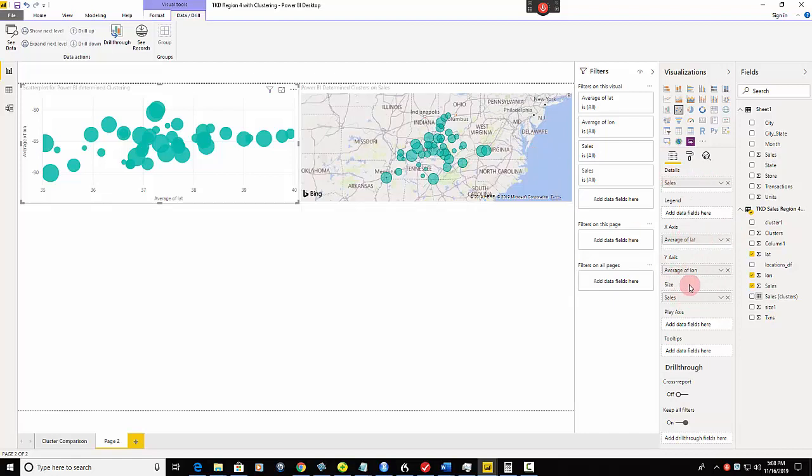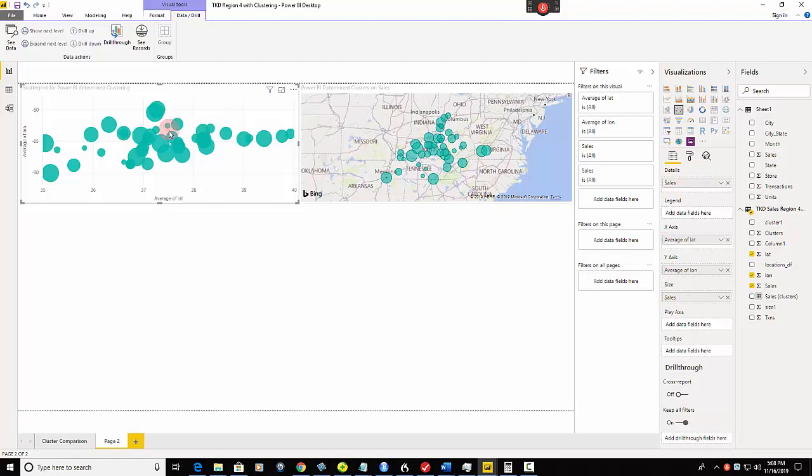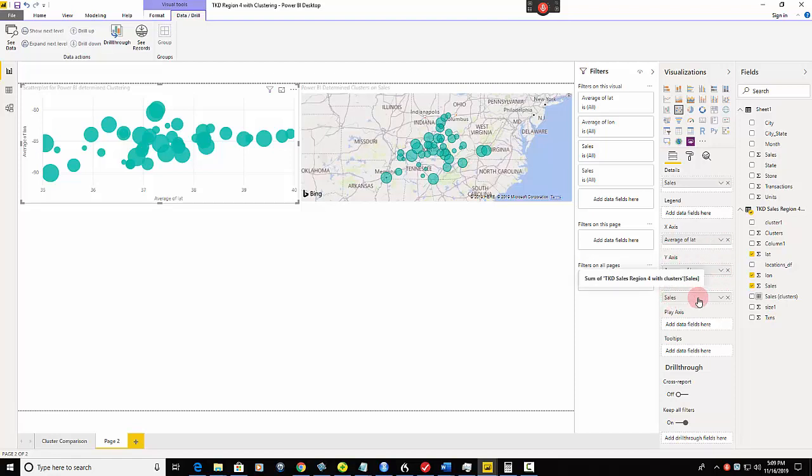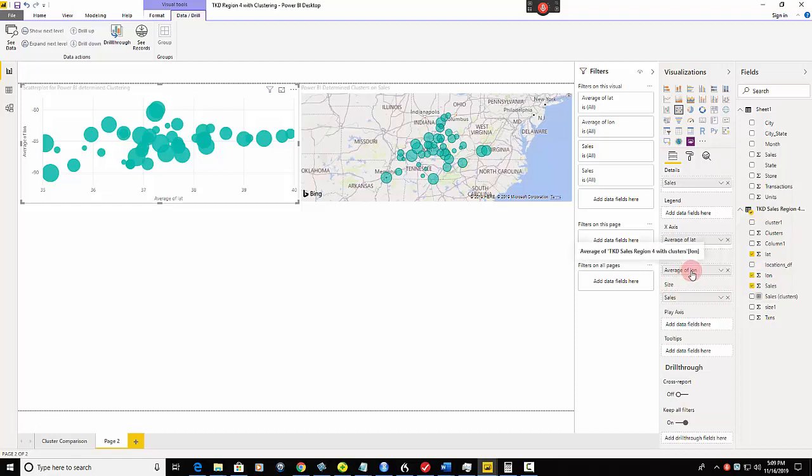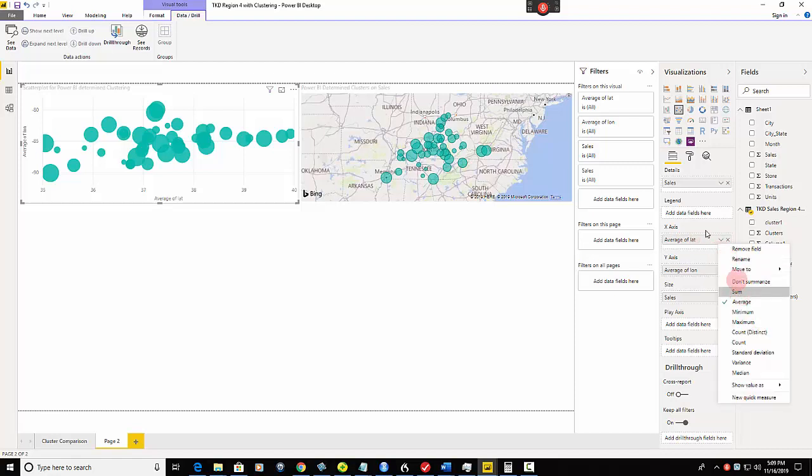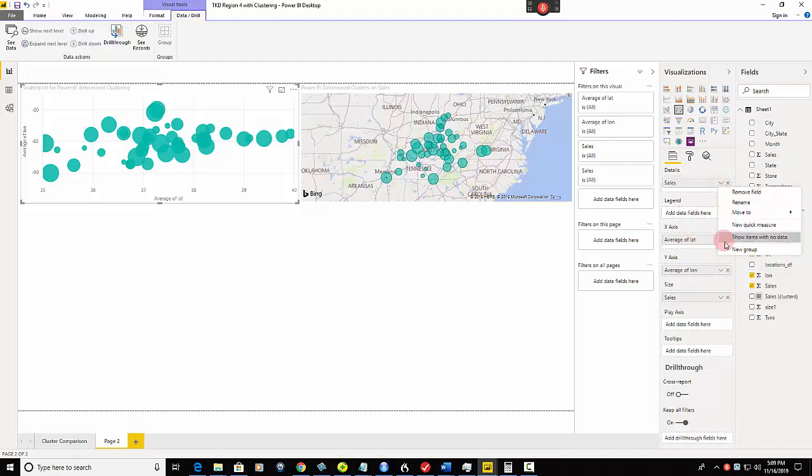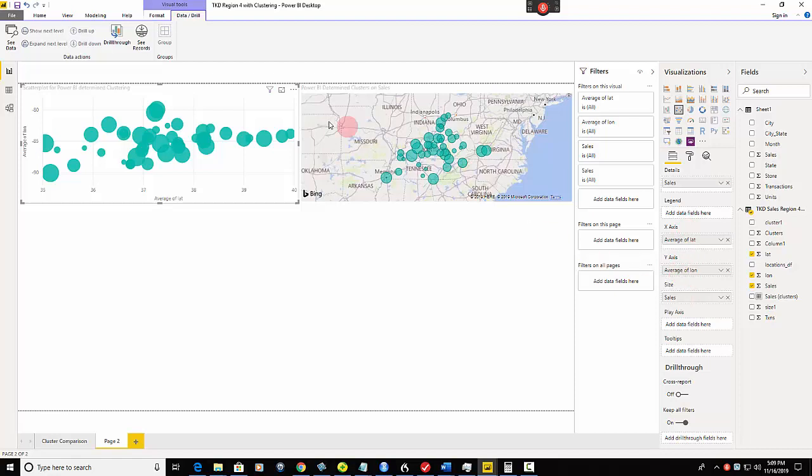And what do you do with a scatter plot? You're going to have your details. Your details is going to be your measurement - sales, transactions, weather, whatever it is. Then you're going to have an x and a y-axis. In this case, I've got latitude and longitude. I'm using the average of both because I'm going to map them also. And then we also have the same thing down here - details is sales and size is sales. So that's how you come up with this. Details is sales, x-axis in this case is the average of our latitude, the y-axis is the average of our longitude, and the size is the sales.